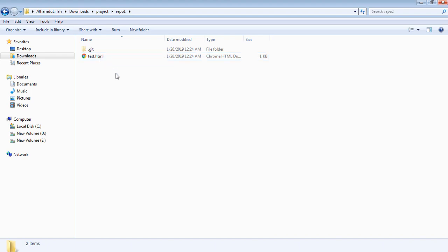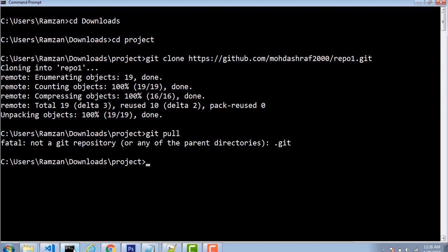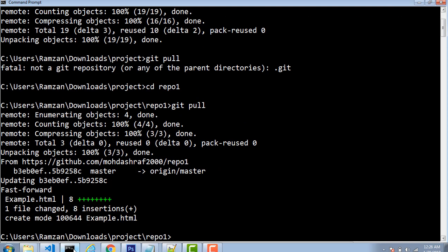So how can we make available the files which are on the original repository online but not available in our local system? Here is the simple command for that, which is git pull. Firstly we need to go inside the repository: cd repo1. Inside the repository we are going to execute this command git pull. Once you press Enter you will find that all those changes have been added into our local system.